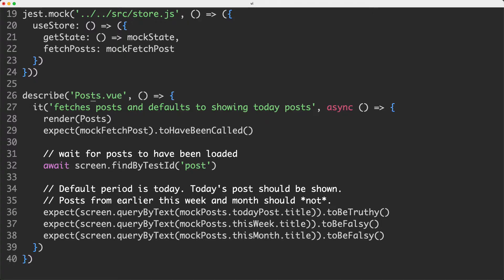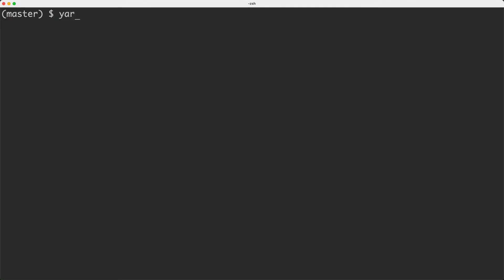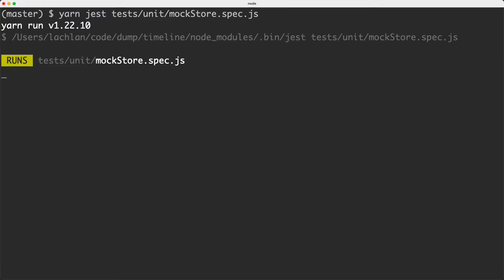Having a look at the test, it is very simple. We're going to render the posts, then assert that the fetchPost function is called. We then go ahead and make sure that today's post is truthy. We should be rendering today's posts, but we're not going to render this week's posts or this month's posts. That's because today's posts are rendered by default. Heading over to the terminal, I'm going to run this test with yarn jest, specifying tests/unit/mockStore.spec.js. And of course, this is going to pass.